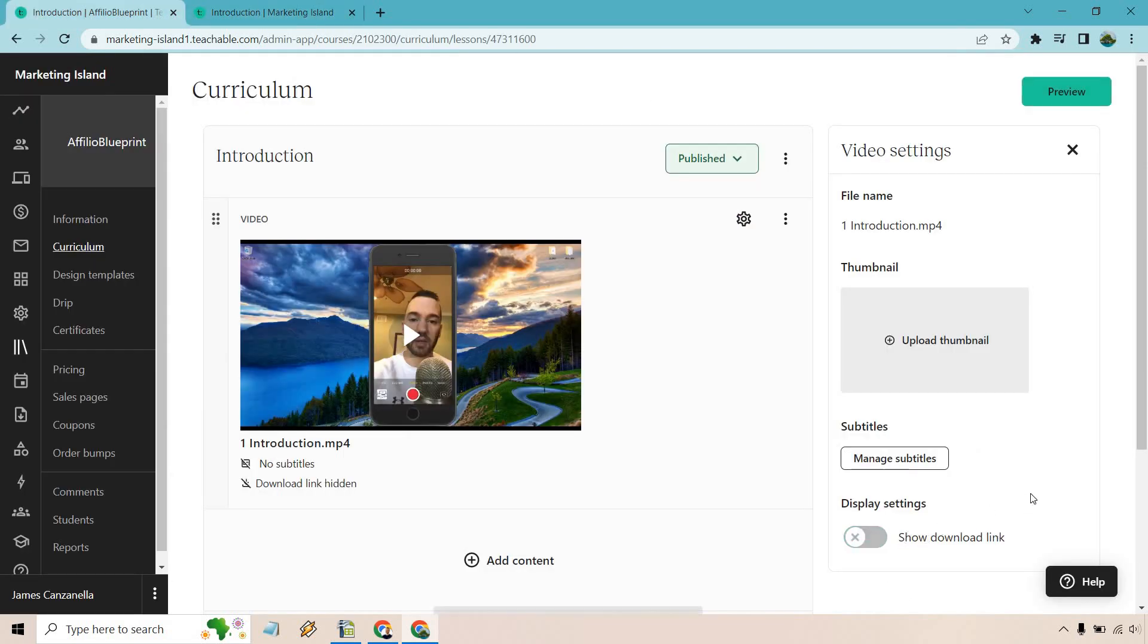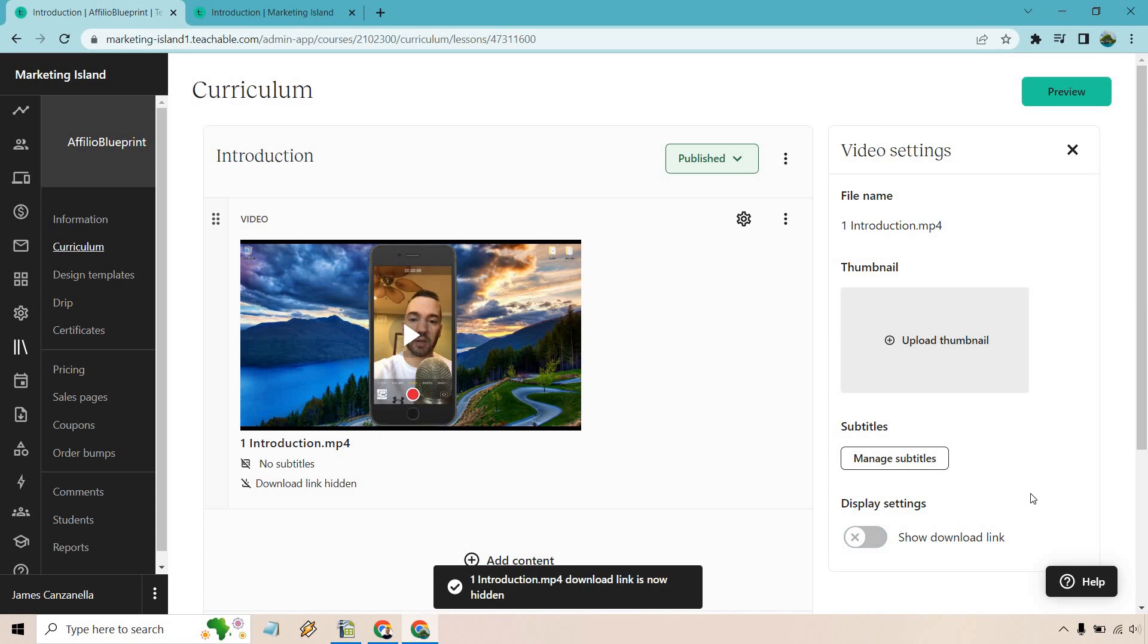And of course, if you don't want it, just uncheck that and you're going to be good to go. So I hope this answers any questions when it comes to Teachable and downloading videos inside your course.